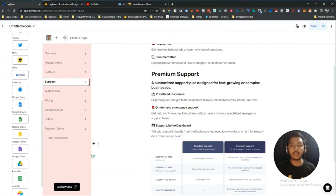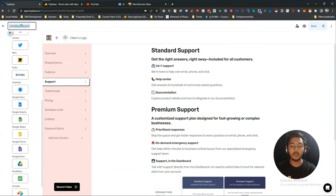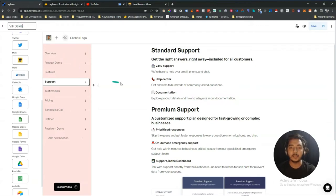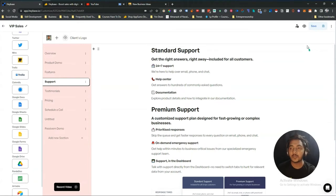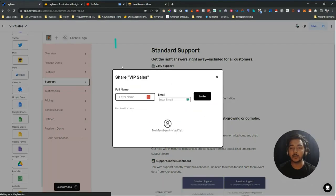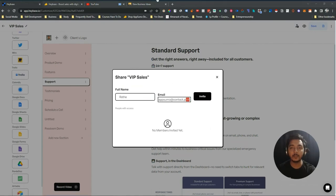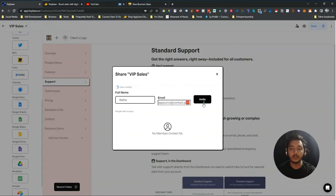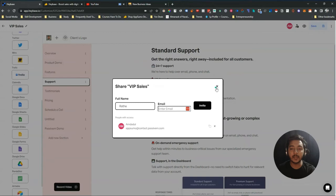You can also rename the sales room — for example, I'll rename it 'VIP Sales' — and save it. There are also duplicate and delete options. The most important option is sharing: click the Share option, enter your client's name and email, click Invite, and they will be invited to the sales room.